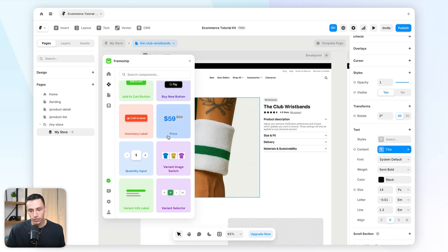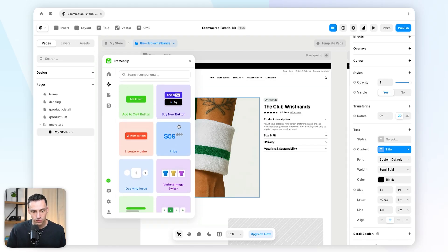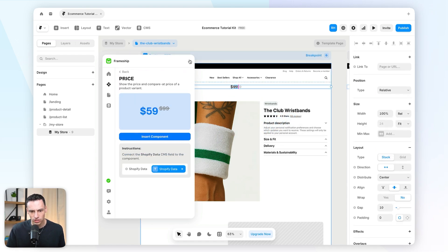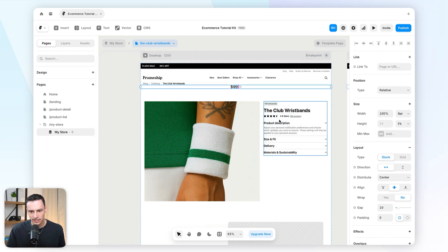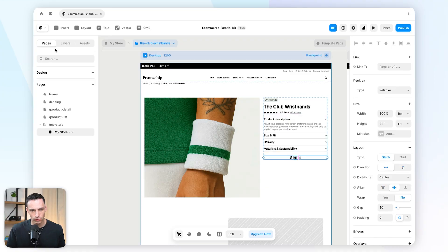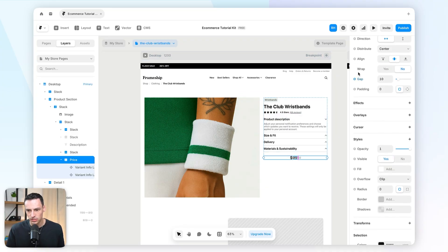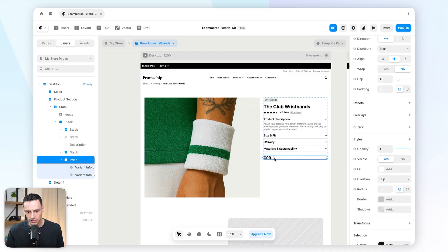I have a few things to add: an add to cart button, inventory amount, and price. Let's start with price — I'll just drag that onto my page and put it inside this card. Let's tweak the styling: set it to left-aligned and remove the strikeout price.